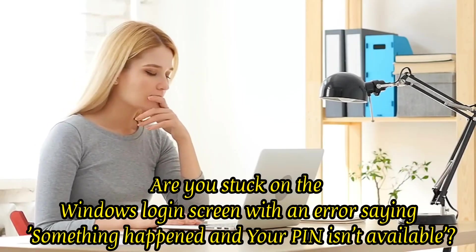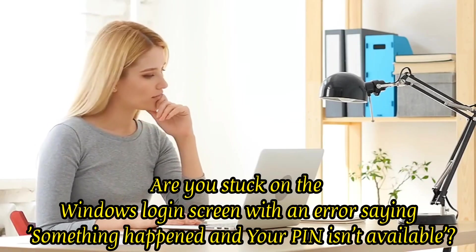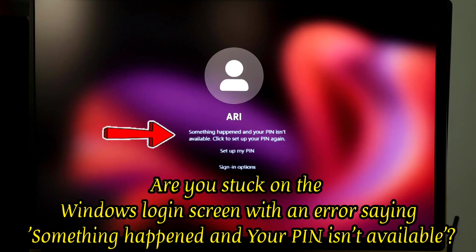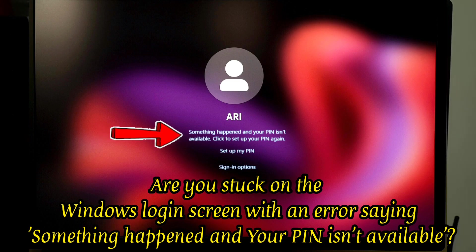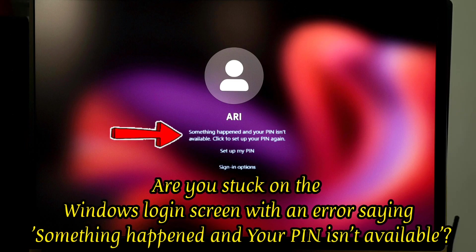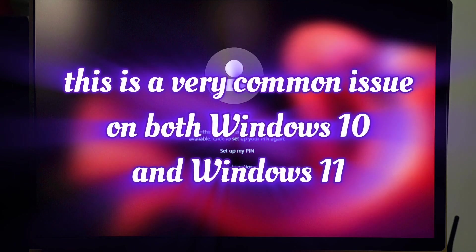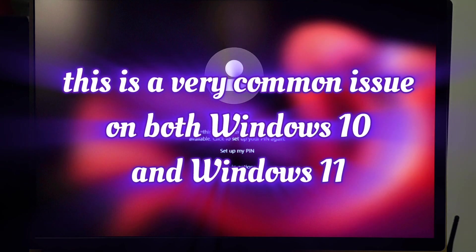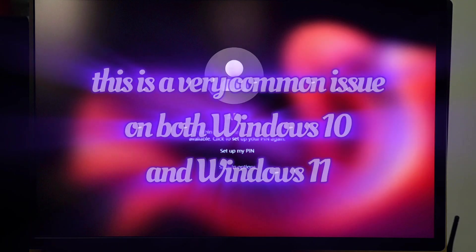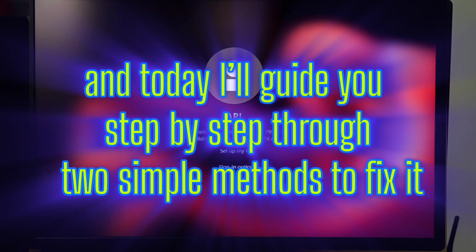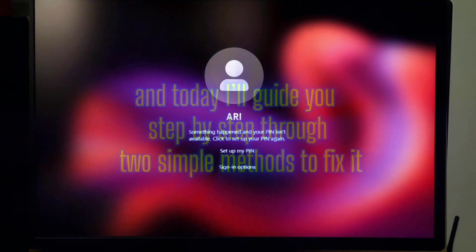Are you stuck on the Windows login screen with an error saying something happened and your PIN isn't available? Don't worry, this is a very common issue on both Windows 10 and Windows 11, and today I'll guide you step by step through two simple methods to fix it.